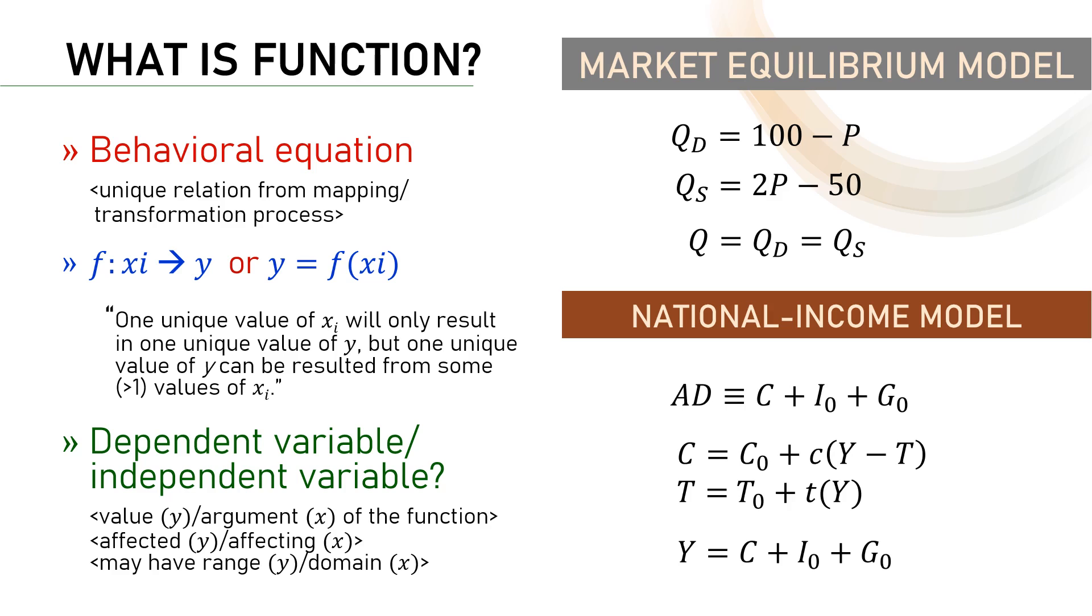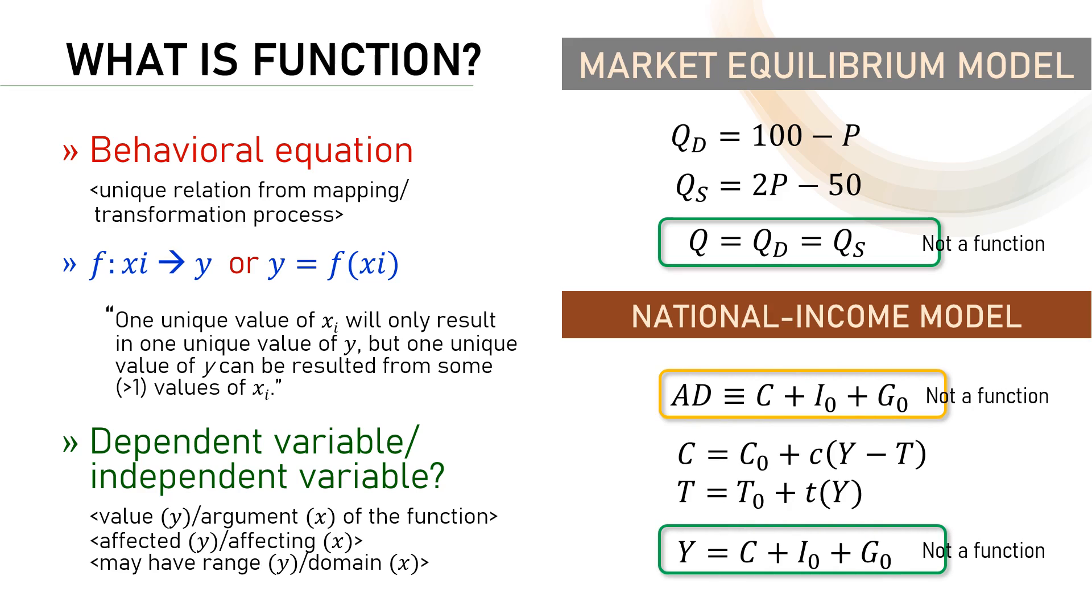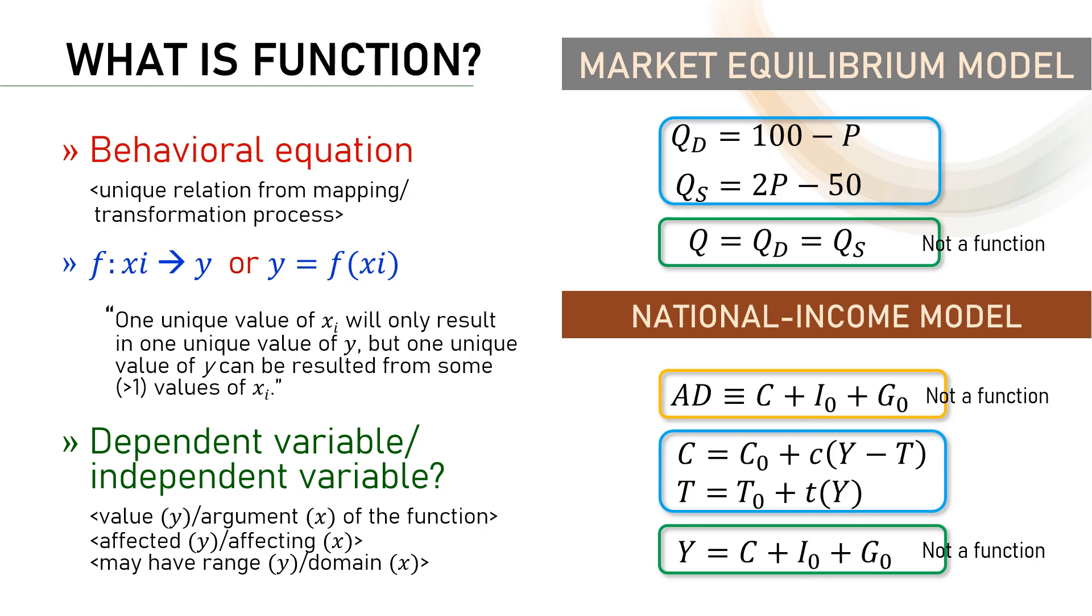In the first model, this equation clearly not a function. In the second model, we also know that the first is an identity equation, and the last one is a conditional equation. Both are not a function. So, we only have equations inside the blue rectangles that are functions.